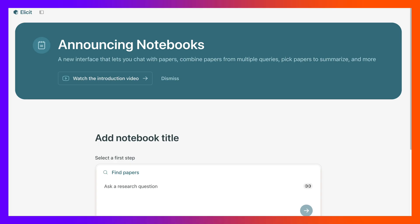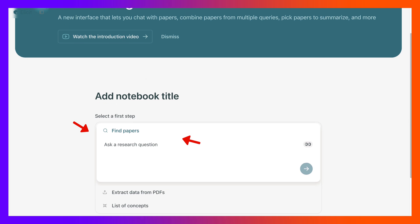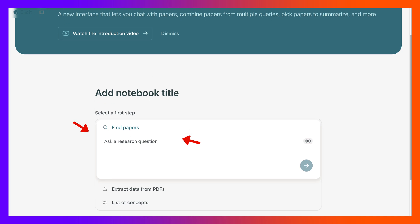Hi there and welcome to Elicit and a new feature called Notebook. We're really excited about this, so let's take a look at it. First thing you're going to do is find papers, so we're going to ask a question and the question is how can AI